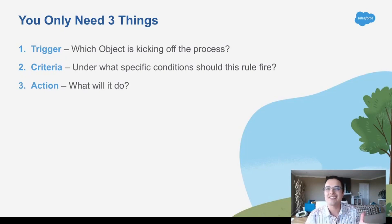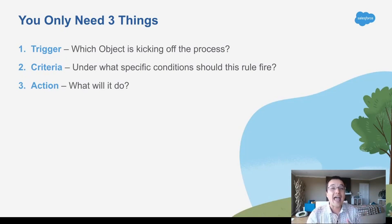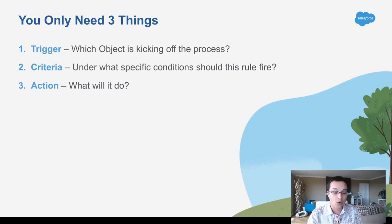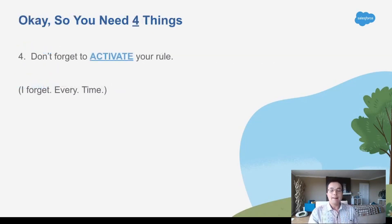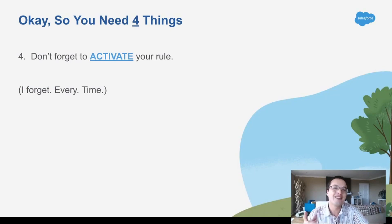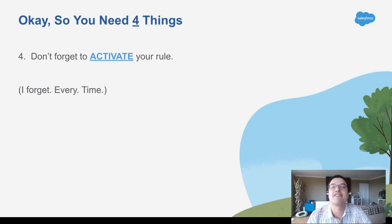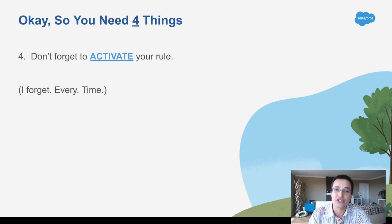So what does that mean? What object is kicking off the automation rule? When is this particular automation rule going to fire? And then what's it going to do? And this thing I always forget: activate it. You can create your rule, but if it's not turned on, it's not going to work.